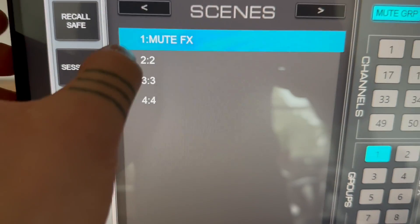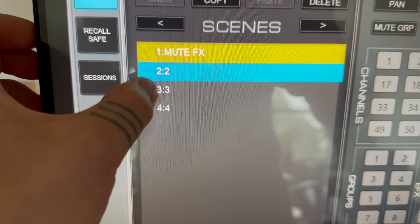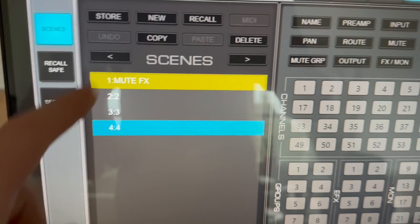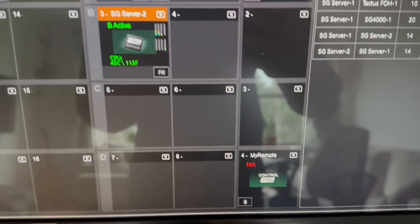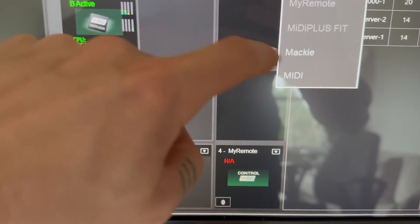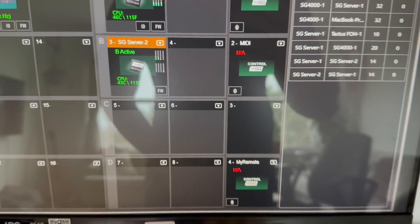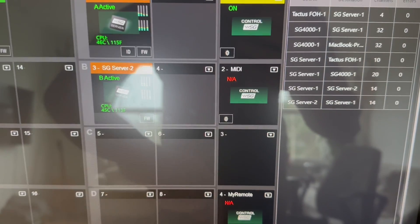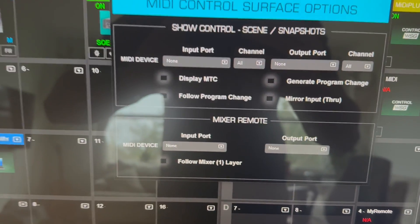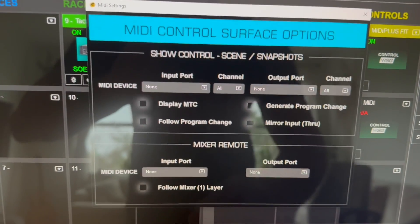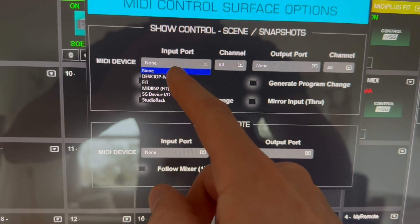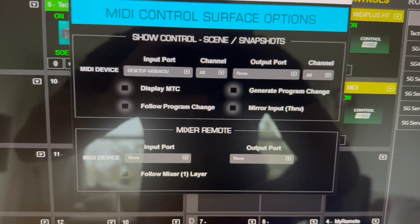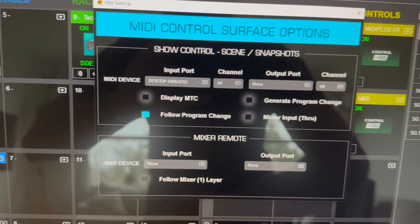So here I've created four scenes. You see starting at one which is equal to zero in Logic. So you've got to keep this in mind. Logic is one behind. You go to setup. You create a MIDI. Go into settings. Choose the input. And the input will be your computer. The host computer. And you follow program change.